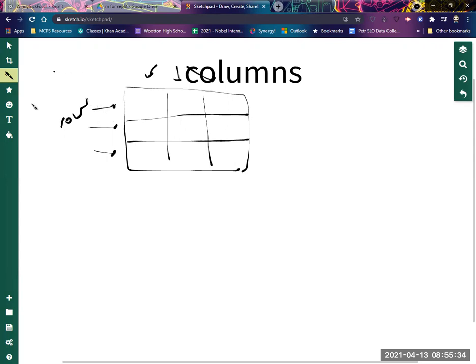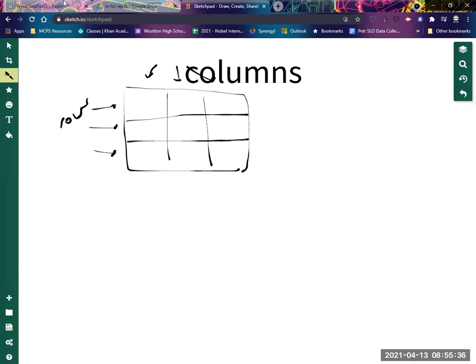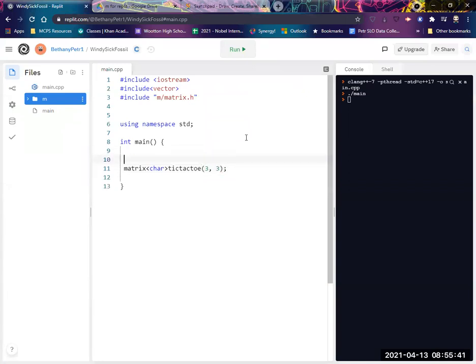But I want to specify rows first, then columns. So I'm going to put three, oops, three. I'm going to make a note here: rows, columns. Okay.